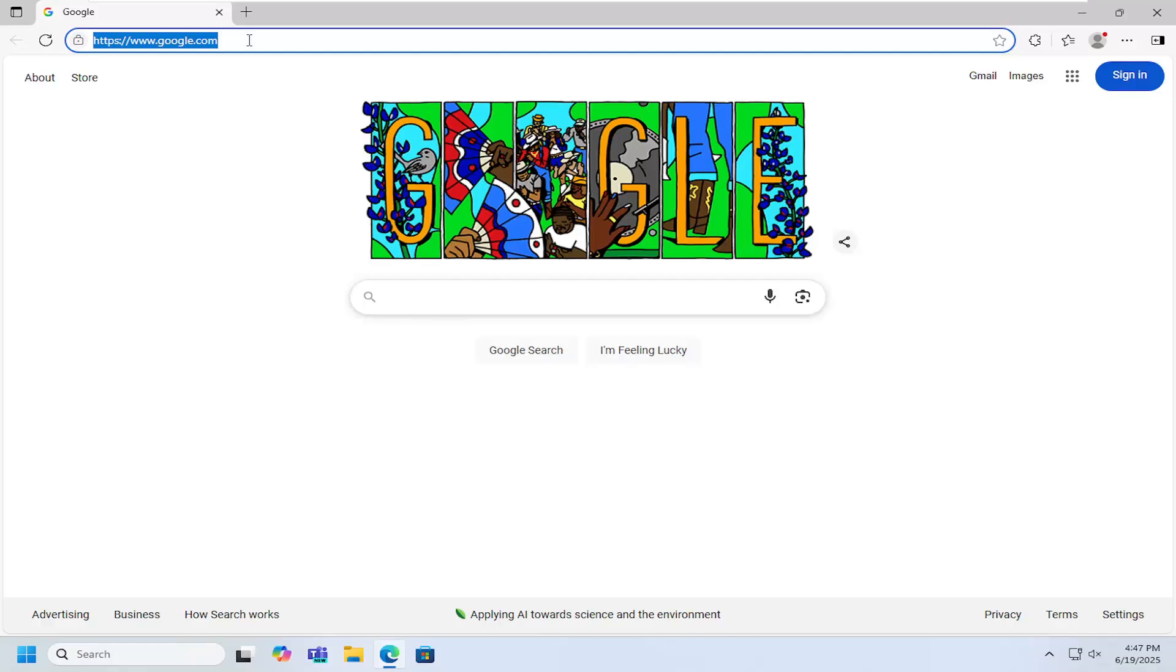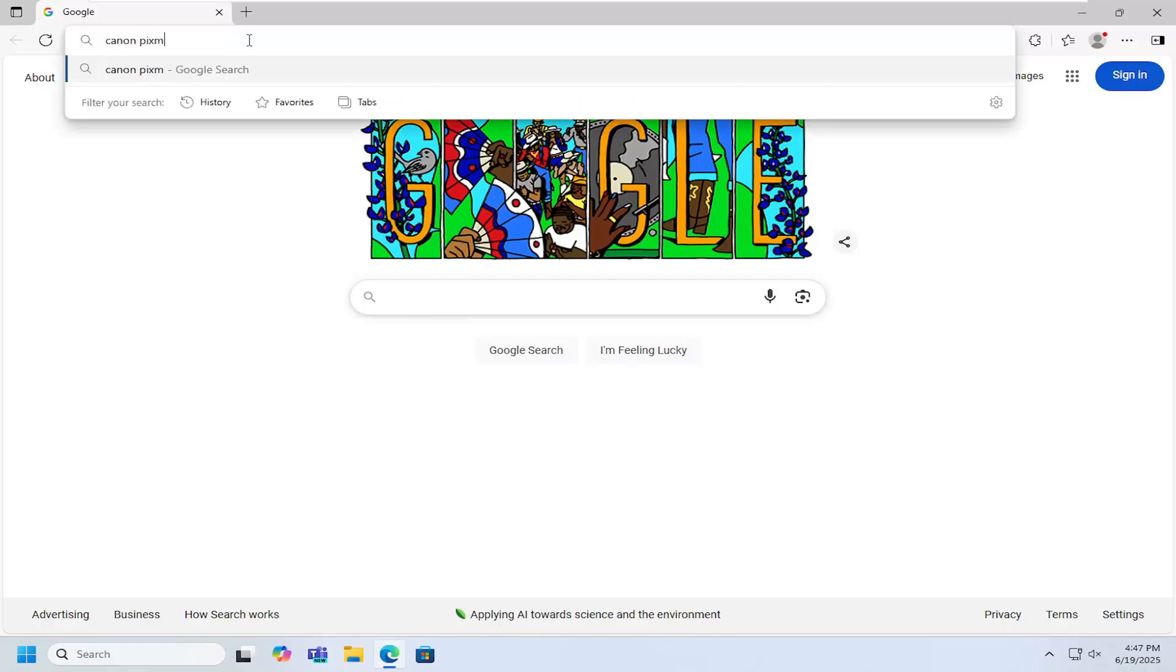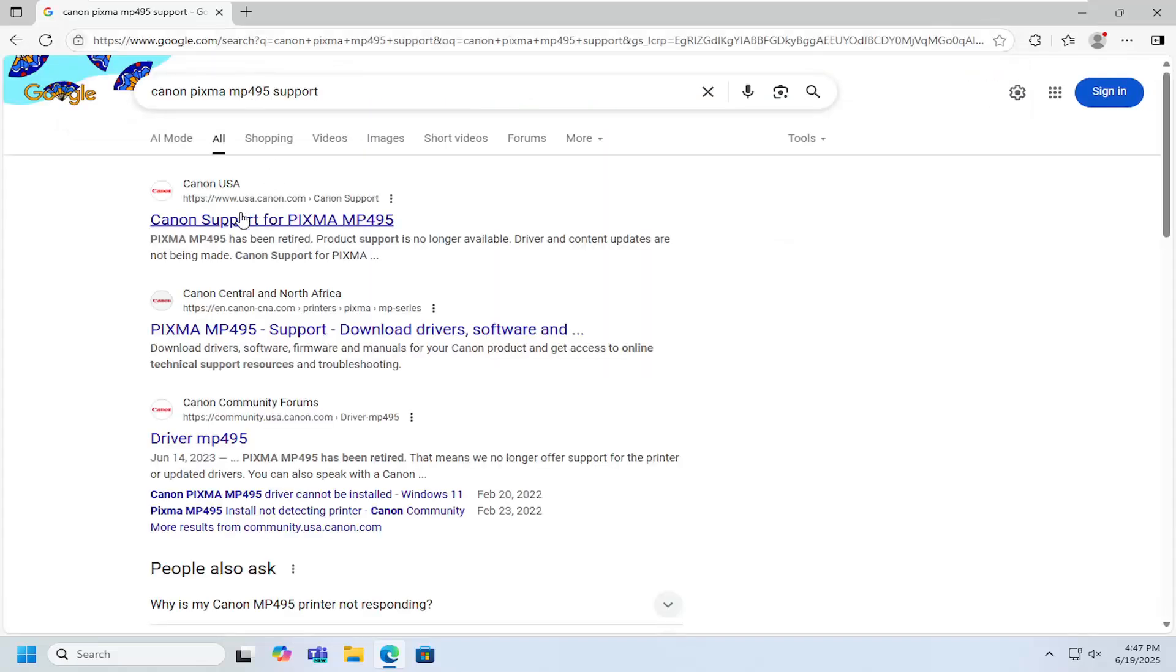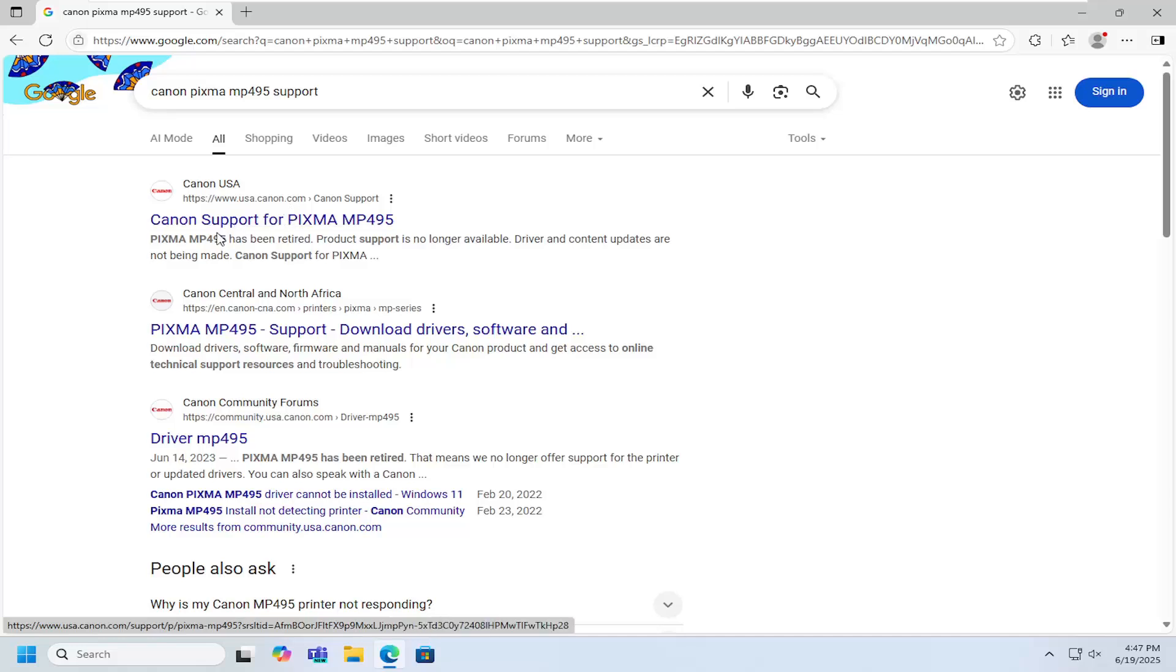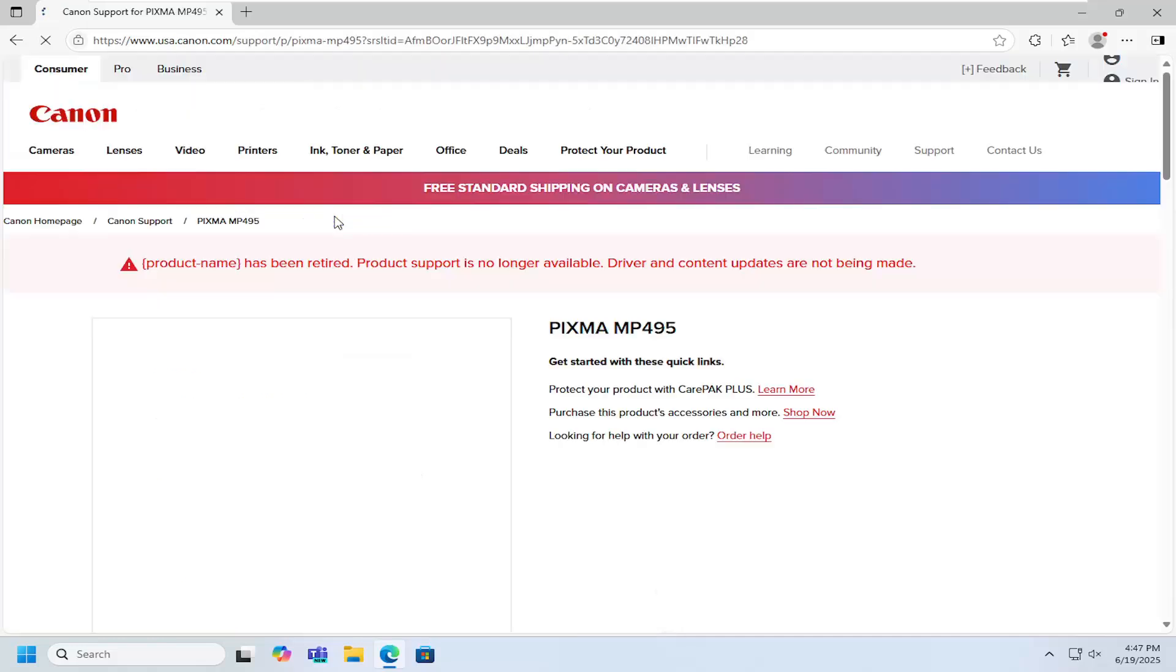It doesn't really matter which one, but we're going to search for Canon PIXMA MP495 support into Google. Best result should be a Canon domain here. This is Canon support for PIXMA MP495.